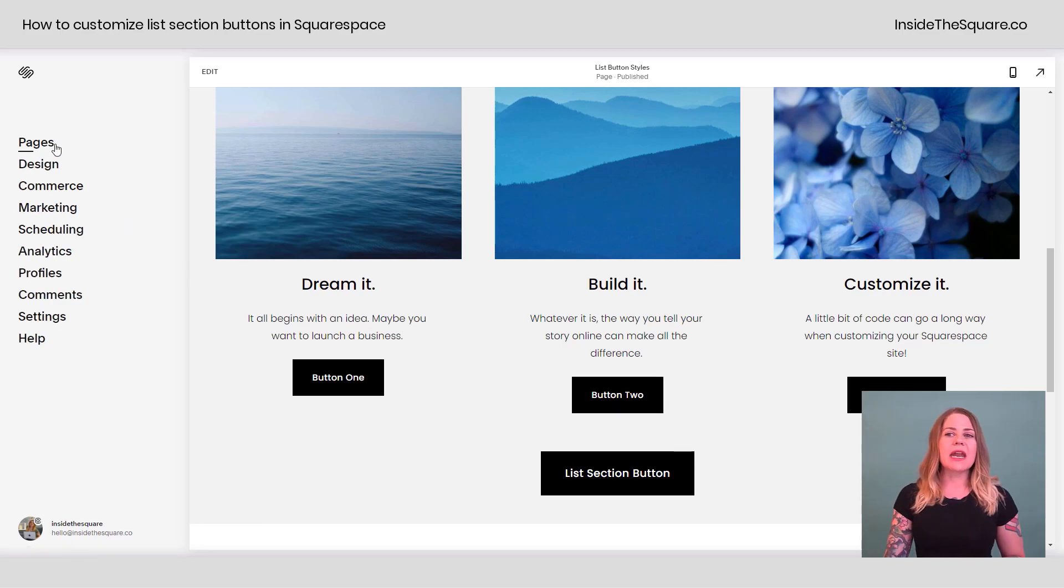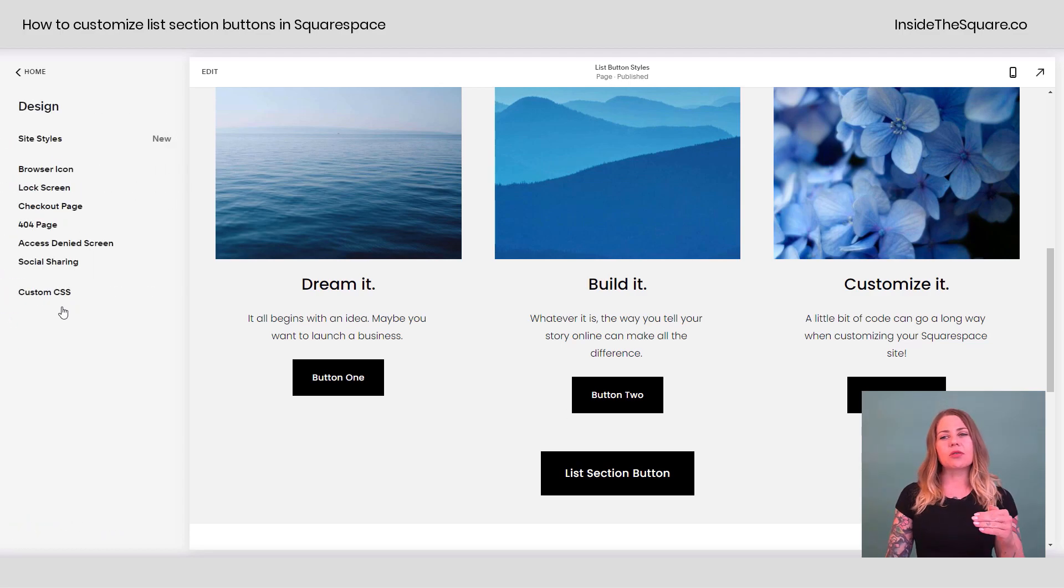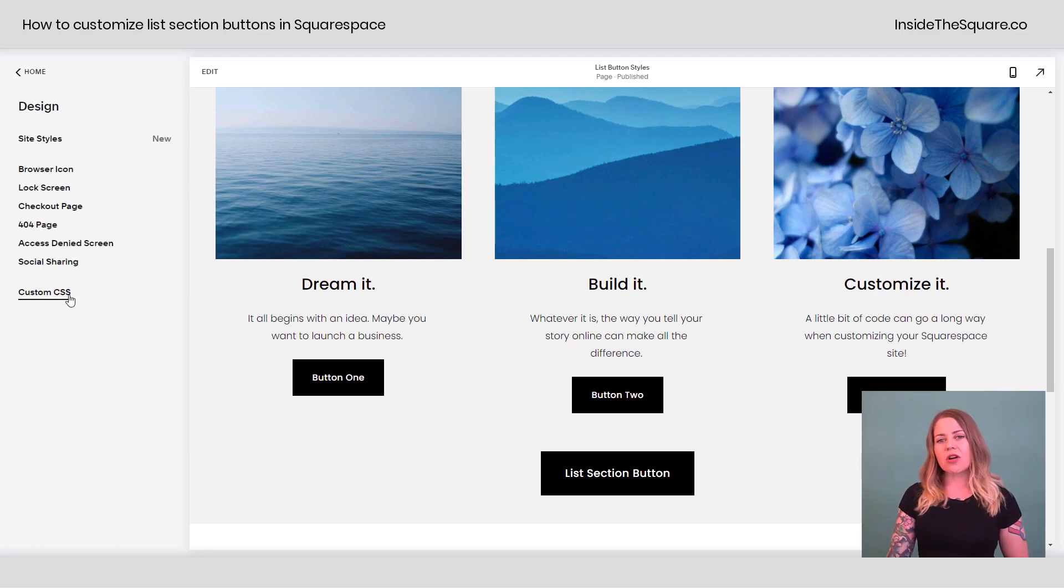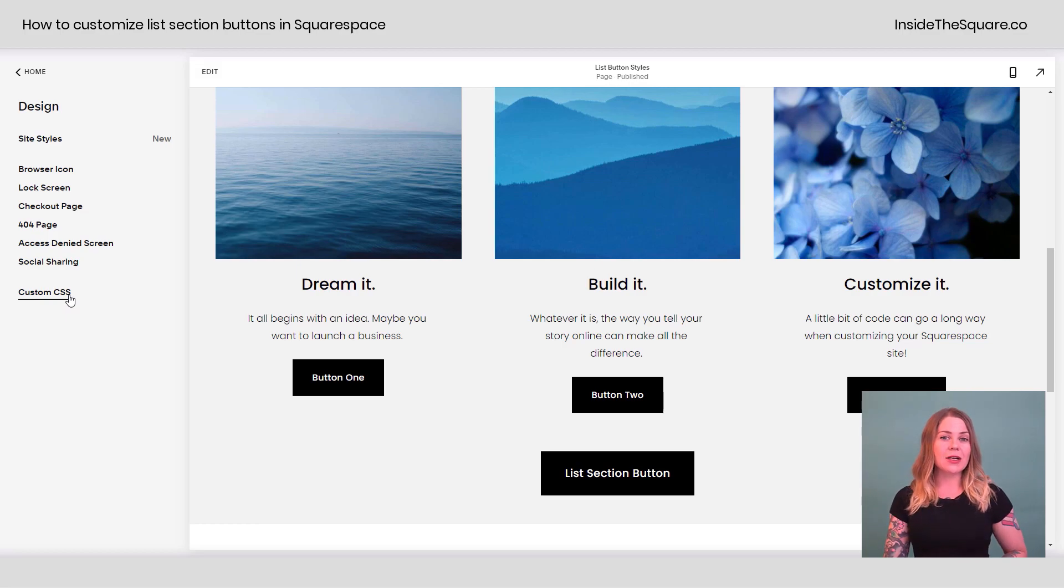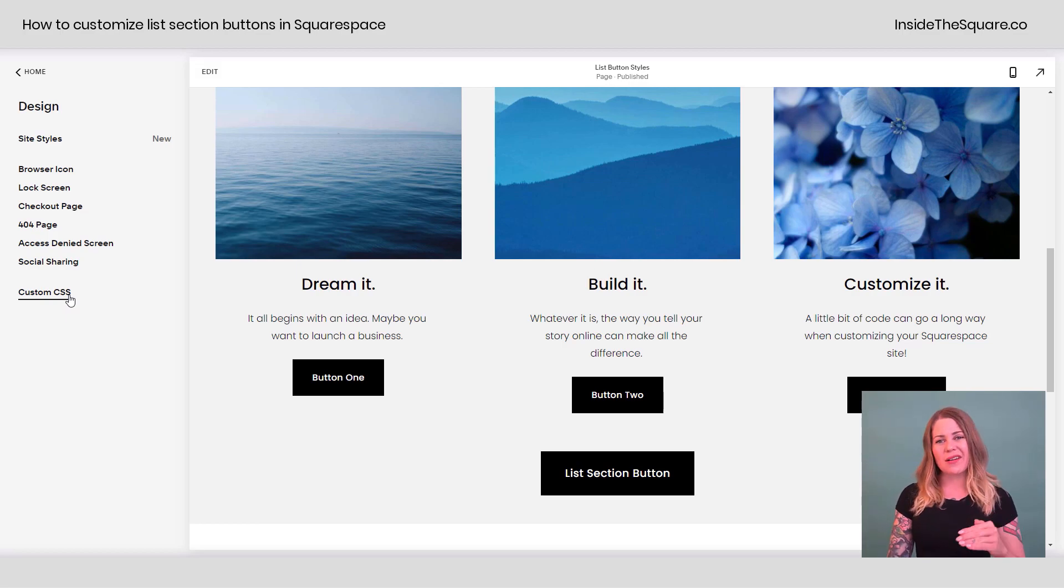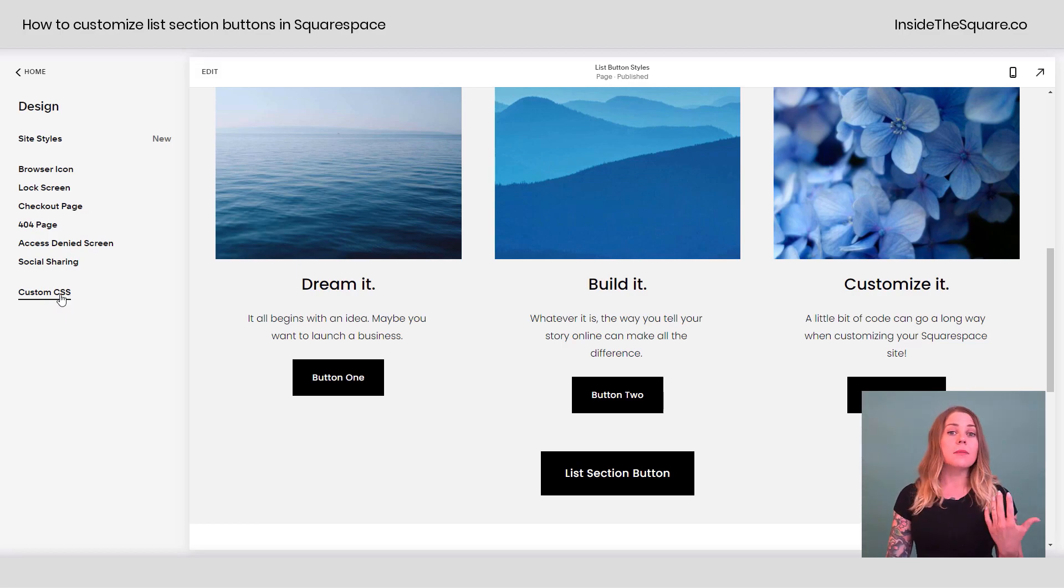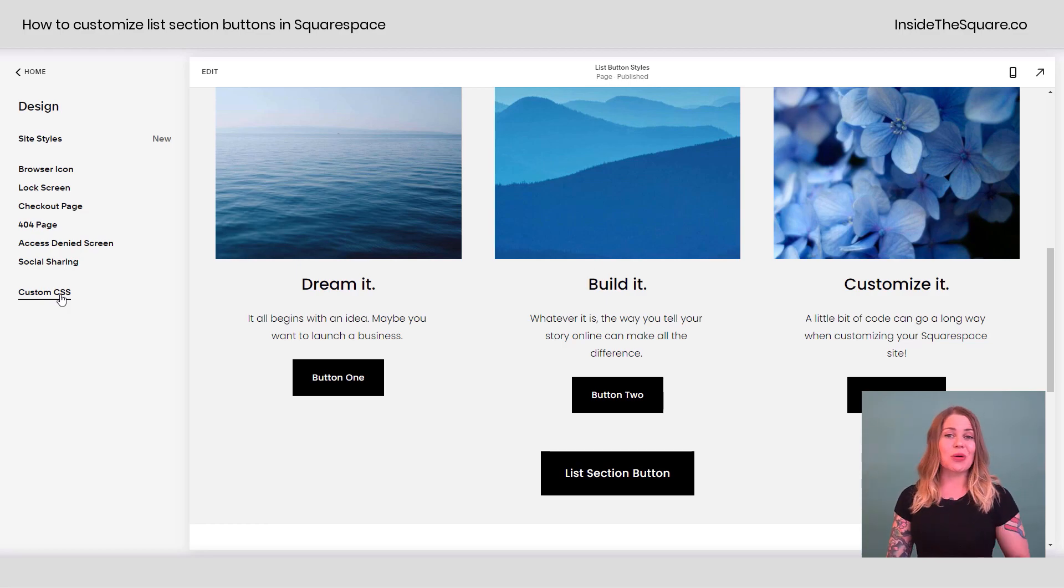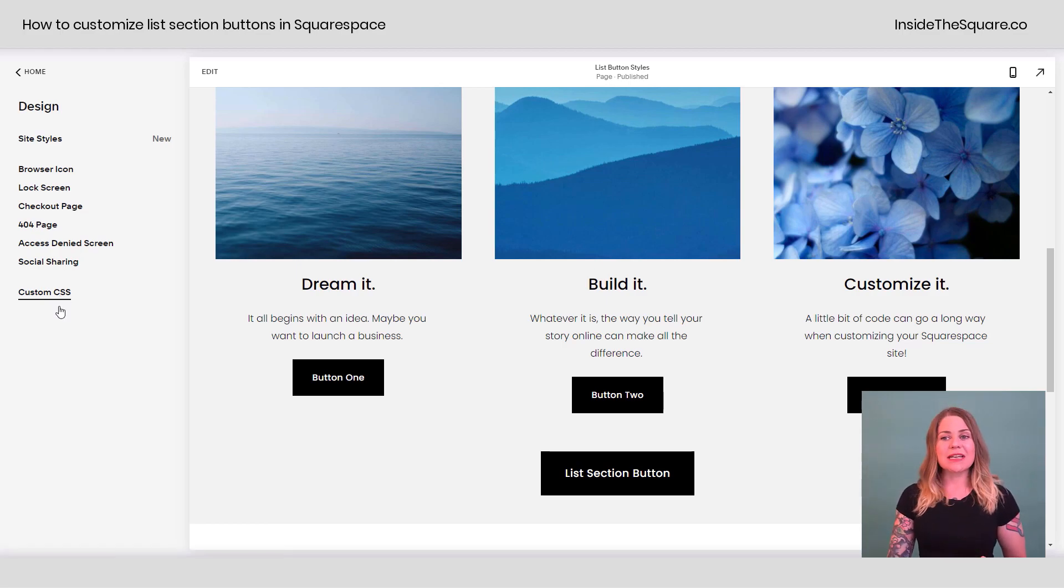Now I'm going to navigate to design and then scroll all the way down to custom CSS. You can install this code on an individual page, I will link to a tutorial video underneath this video to show you how to do that. But assuming you want this site wide, this is where we're going to paste the code.